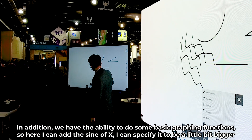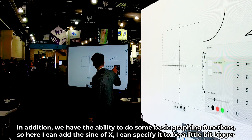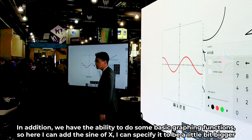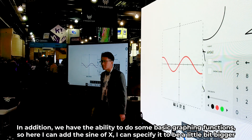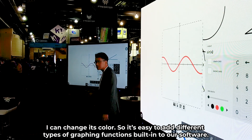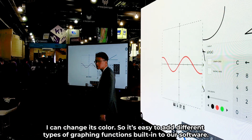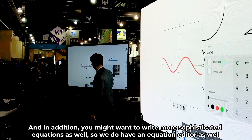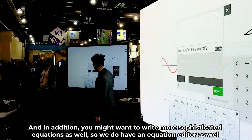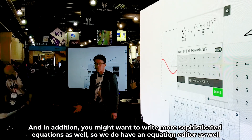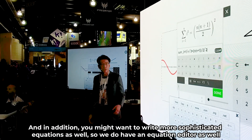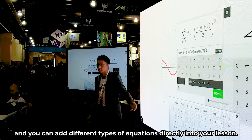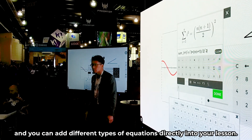In addition, we have the ability to do some basic graphing functions. Here I can add the sine of x, I can specify it to be a little bit bigger, I can change its color. So it's easy to add different types of graphing functions. And you might also want to write more sophisticated equations — we have an equation editor, and you can add different types of equations directly into your lesson.